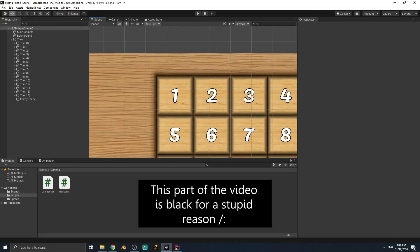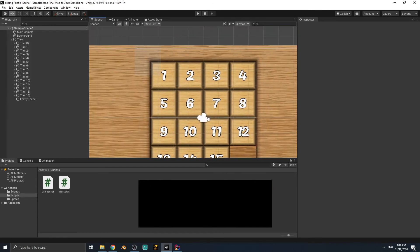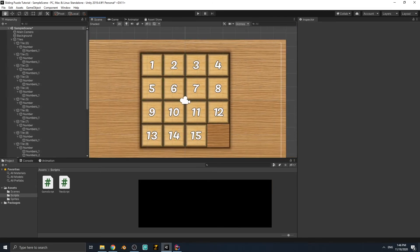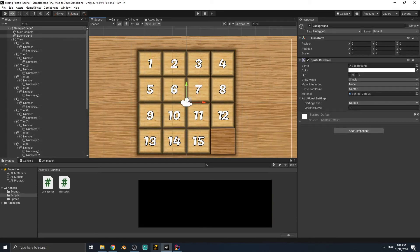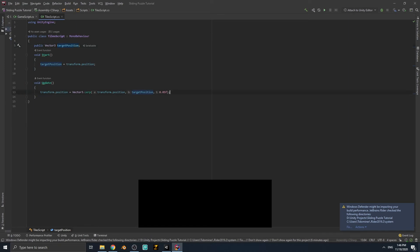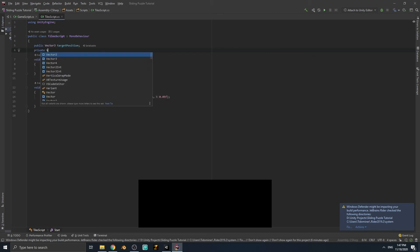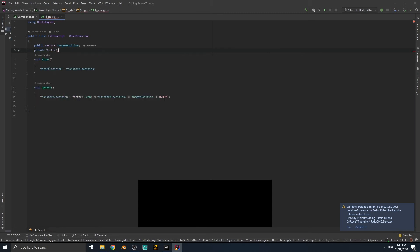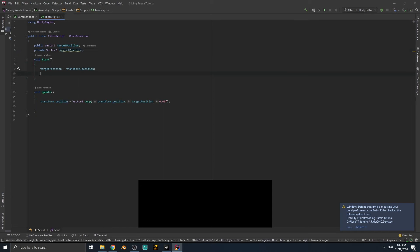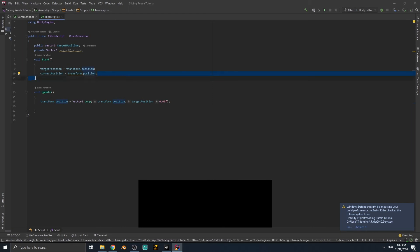Now, when a puzzle tile is in its correct position we want to make it green so the player can see it's correct. Go to the TileScript. We add a private Vector3 variable called correctPosition. In Start, we set correctPosition = transform.position, which equals targetPosition at that point, so either works.